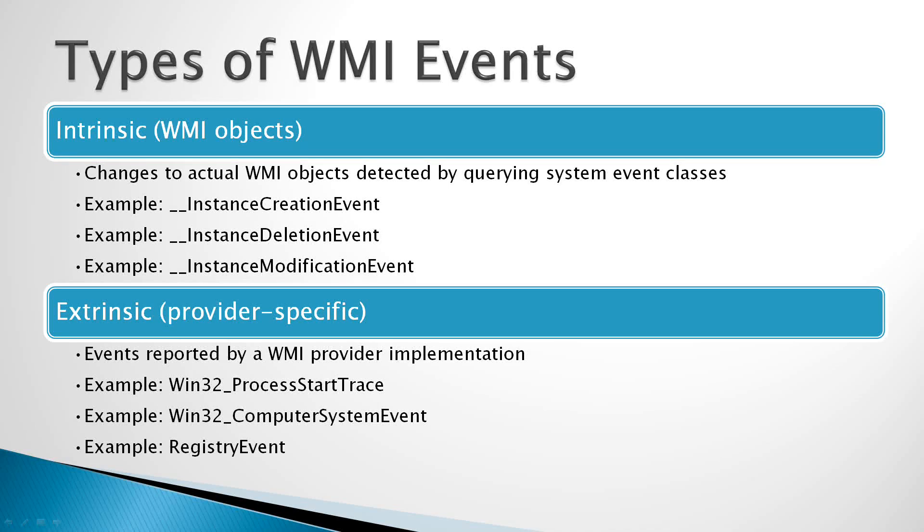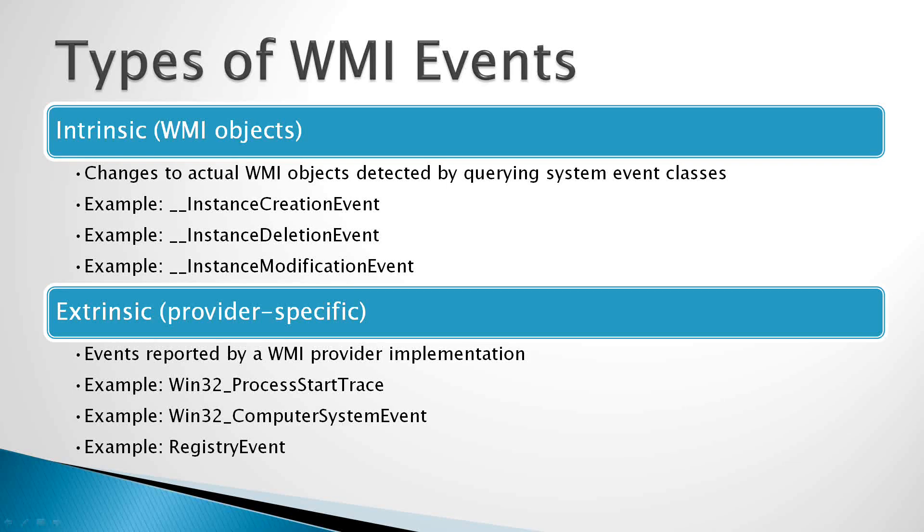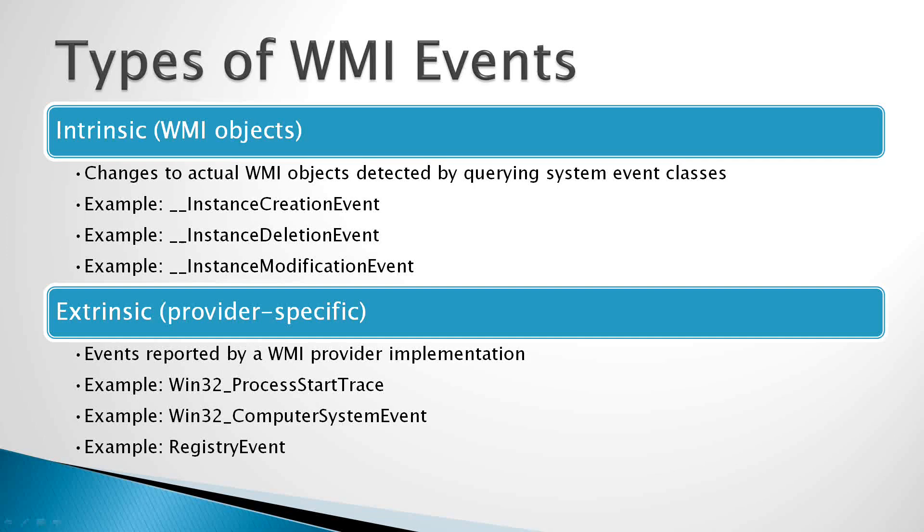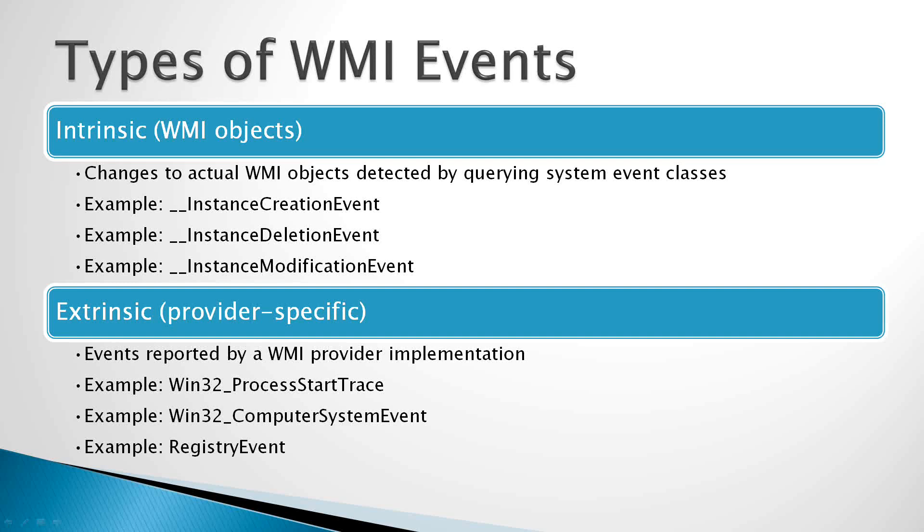The other types of events are Extrinsic Events, and these are a little less common, but they're provider-specific events, and what that means is basically that each WMI provider that provides information to the WMI service has to have a custom implementation of a particular event class. Now there's several different example event classes here that are Extrinsic classes. You'll see Win32 Process Start Trace, Win32 Computer System Event, and so on.